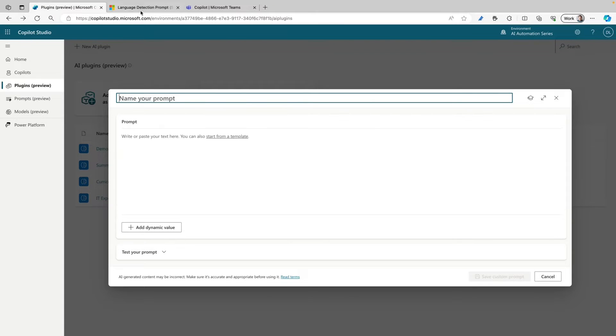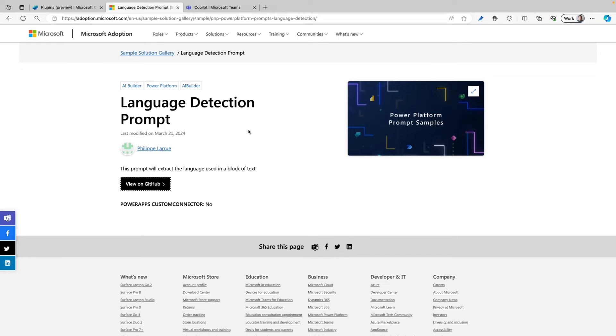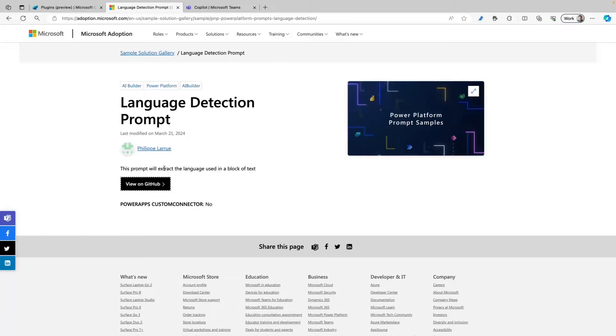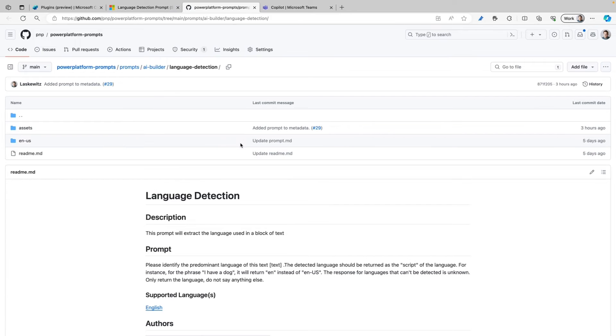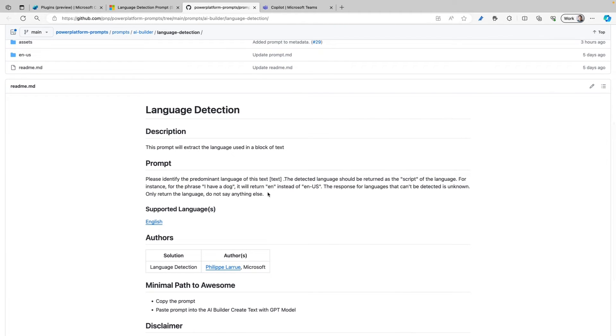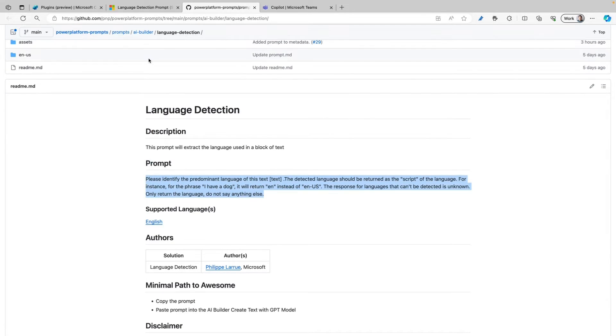So let's go to the next page where we already have a prompt available in the sample solution gallery. This is a website where you can find a whole lot of prompts and I'll share the link in the description below. But in this case we are going to click View on GitHub. Here we can find our prompt and I can just copy the whole text.